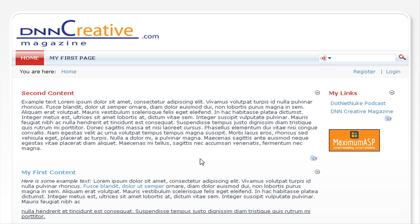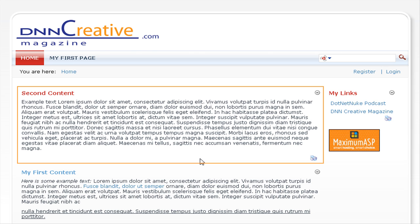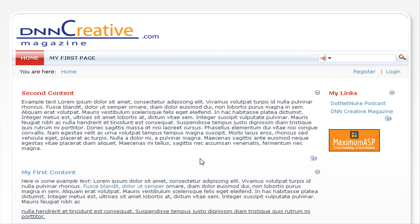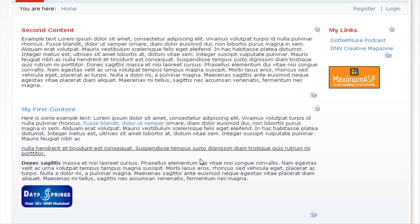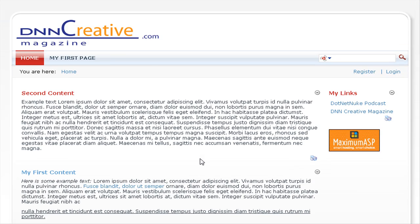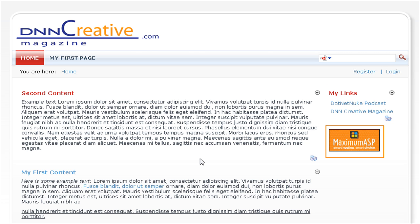You can see how the general public will view this page: we have the second content module at the top, My First Content below, and in the right pane we now have the My Links module at the top and the HTML module underneath, displaying an image without a container.